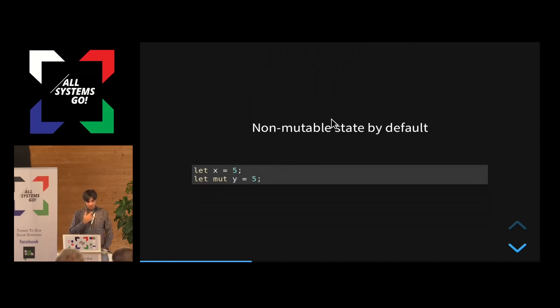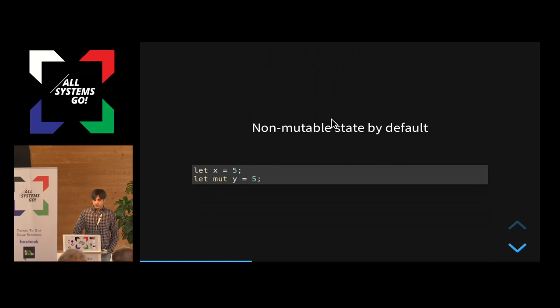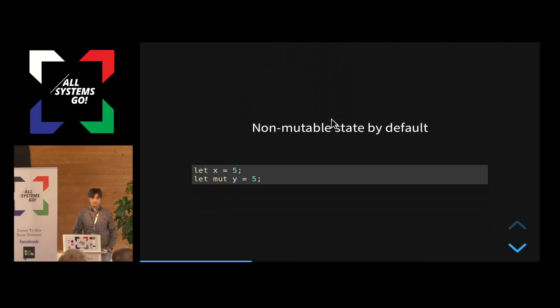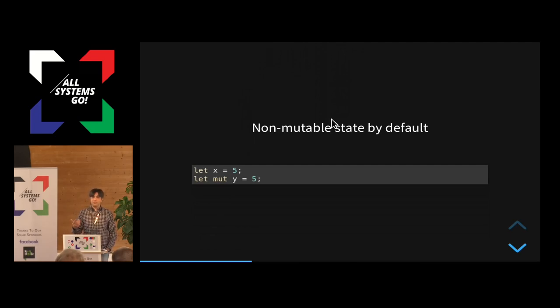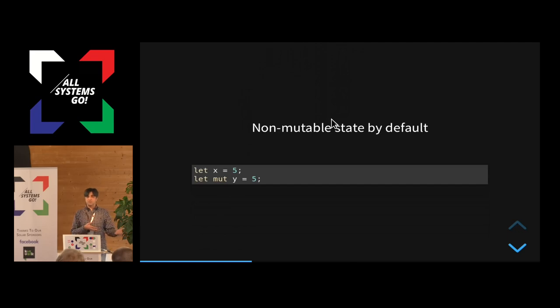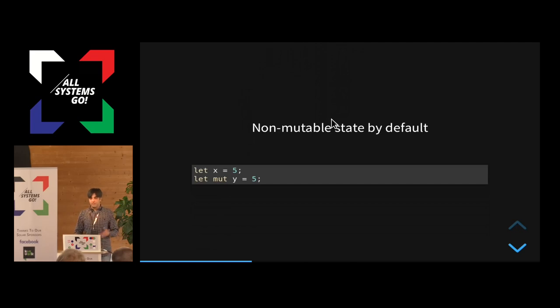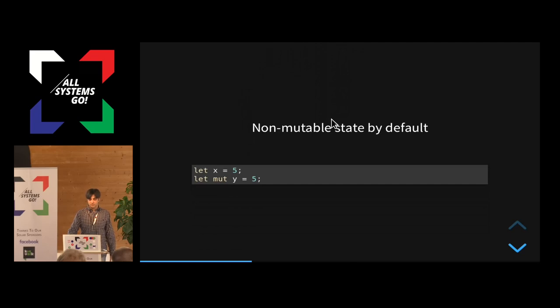And also it has other concepts like non-mutable state by default. So by default, all your state is non-mutable, but if you want mutation, then you mark it as mutable parameter or a variable. And then when you have, the same applies to that. When you have a problem, usually it's with mutable states, so you should be first suspicious of all the variables and arguments that are marked mutable, and then move on from there. So it makes it a bit easier to debug the code if you have ever problems.